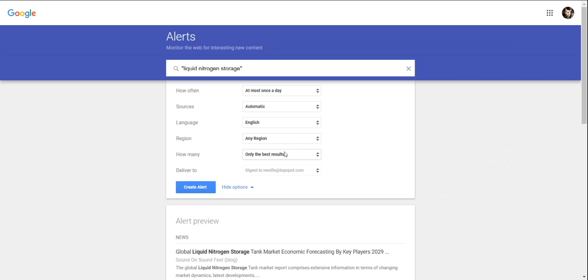Under how many, you can select whether you want to receive all alerts for your keywords or if you want to let Google send you only what they think is the most relevant.